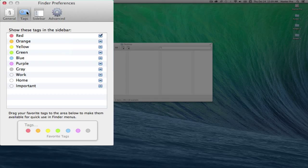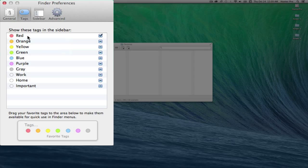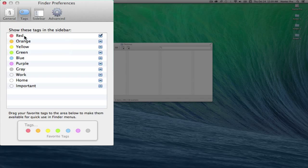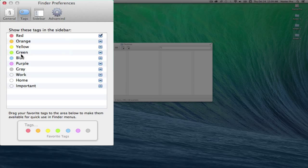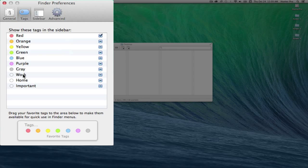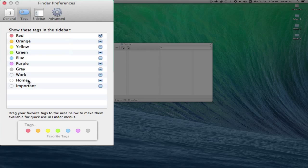With the Tags icon selected, you can see the default structure of the tags labeled Red, Orange, Yellow with the corresponding color, and you have Work, Home, and Important at the bottom of this list.